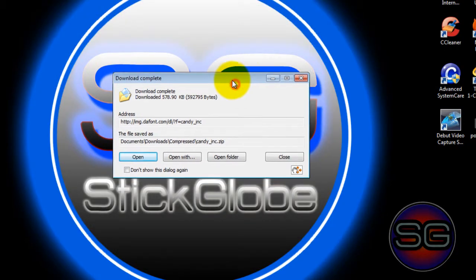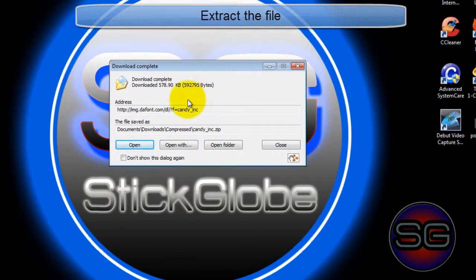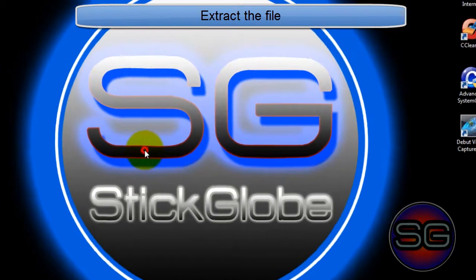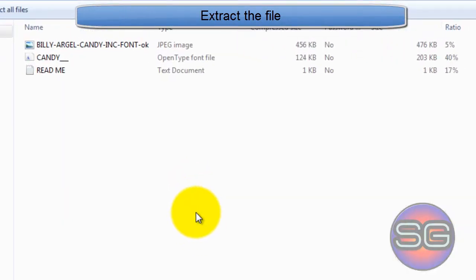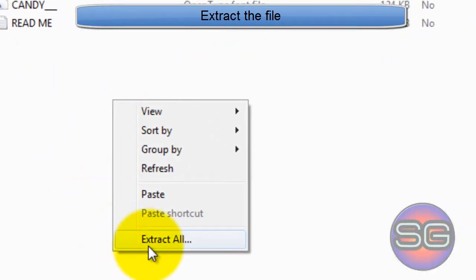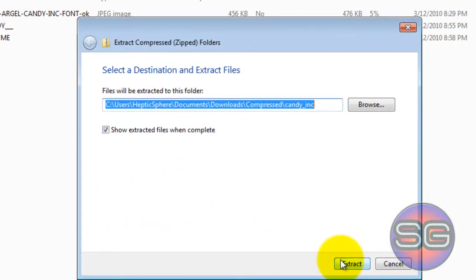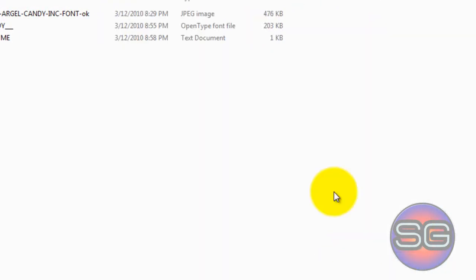I usually use an extractor named 7-Zip. So open the file. You'll find it here. Right-click on the folder itself, Extract all, Extract.